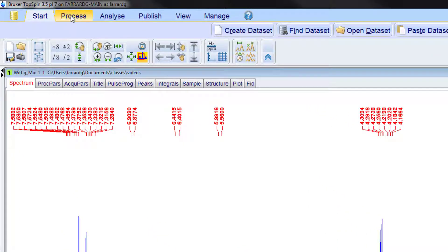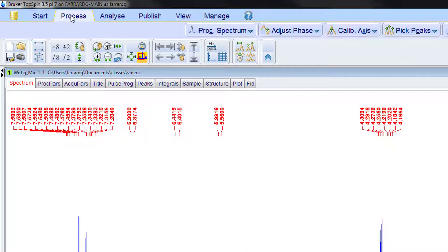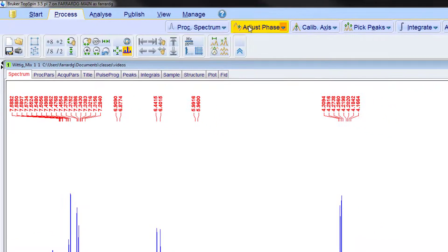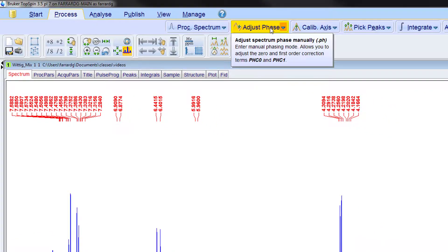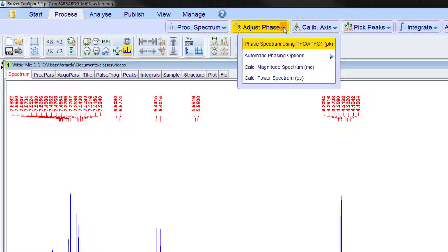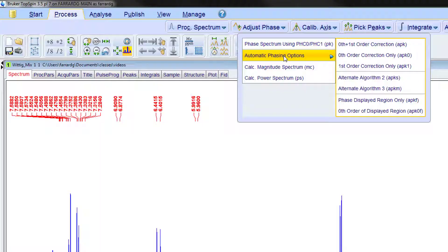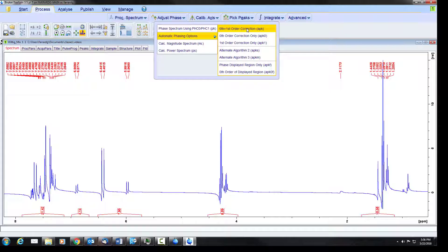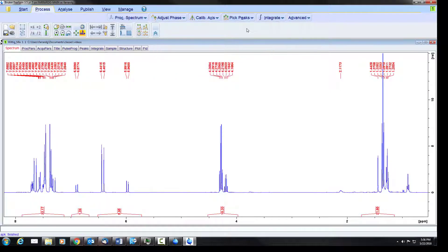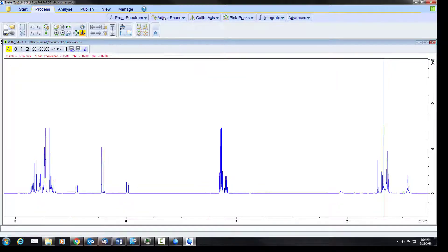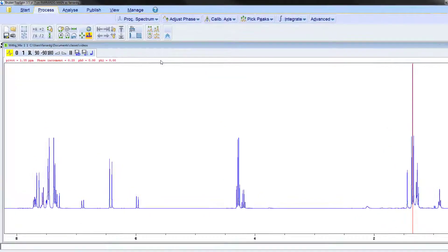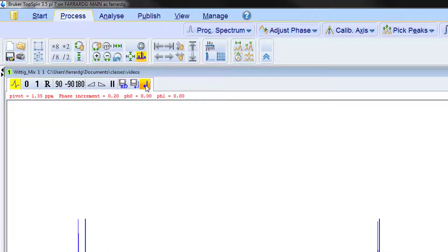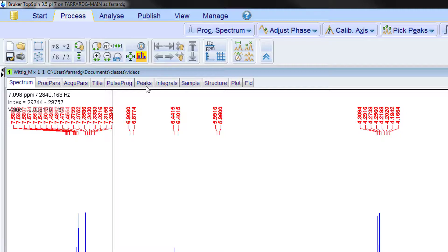So we will go to our process tab. The process spectrum button is for Fourier transforming the raw data which has already been done. The next one is to adjust phasing. To correct it we're going to click on this down arrow to do automatic phasing. And we want to have both zero and first order phasing done. We click on this button and it should correct it. If you click in the center of this button it brings us into a window to do manual phasing. We don't want that so we can click this return arrow here and it will get us out of that.